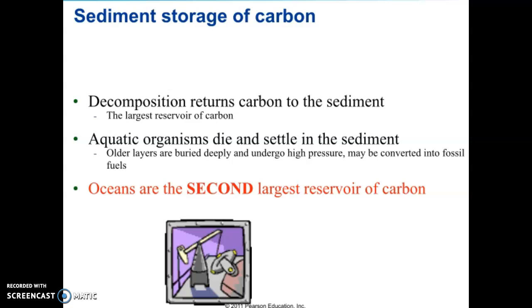Sedimentation removes carbon from the fast carbon cycle and keeps it as a sink much, much longer — often thought of as a reservoir. Long-term sinks, like fossil fuels and carbon in limestone, can return to cycling via either extraction and combustion — such as when we dig up fossil fuels and burn them — or through erosion and weathering as a more natural process.